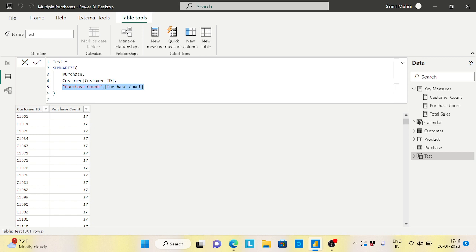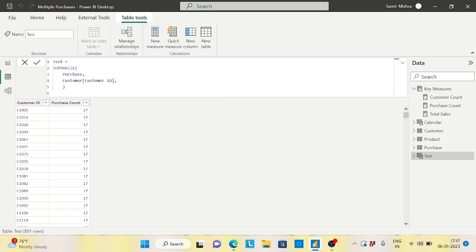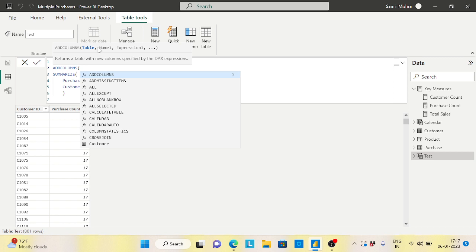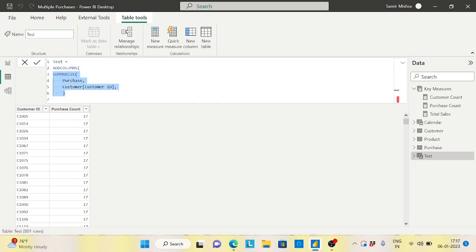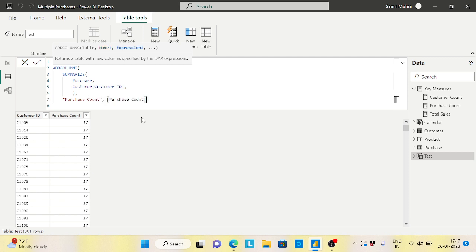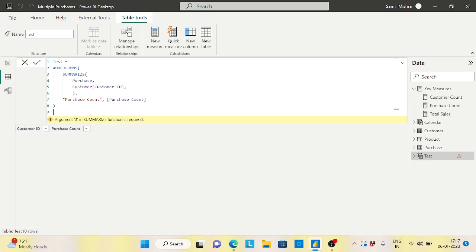Since I need an additional column, I'll use ADDCOLUMNS instead. ADDCOLUMNS takes the SUMMARIZE table as its first argument - which gives me a table - and then I add the Purchase Count column as an expression. This is the correct and performant approach: ADDCOLUMNS wrapping a SUMMARIZE for the group-by, then adding the aggregated column externally.